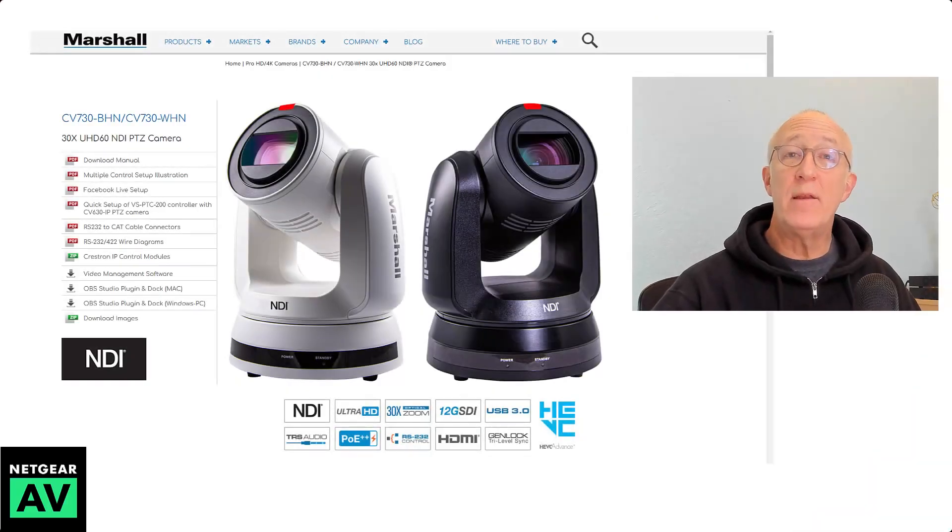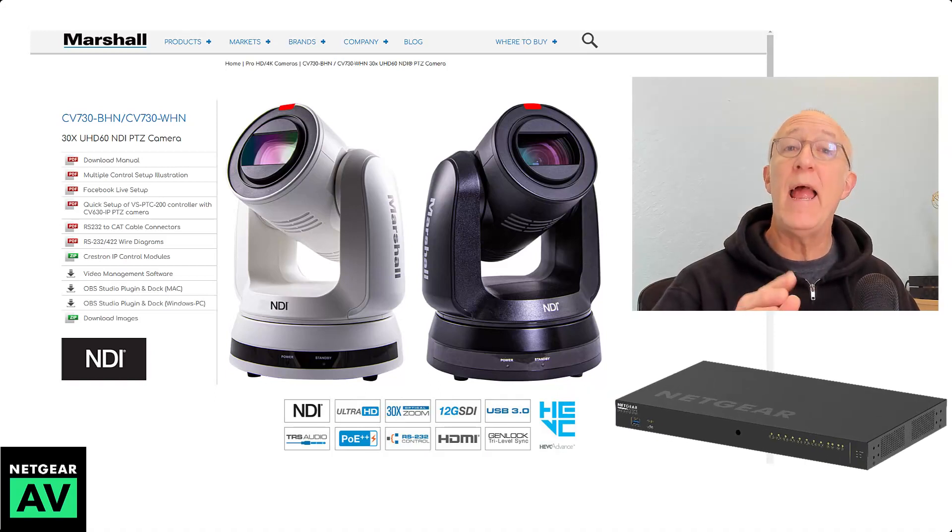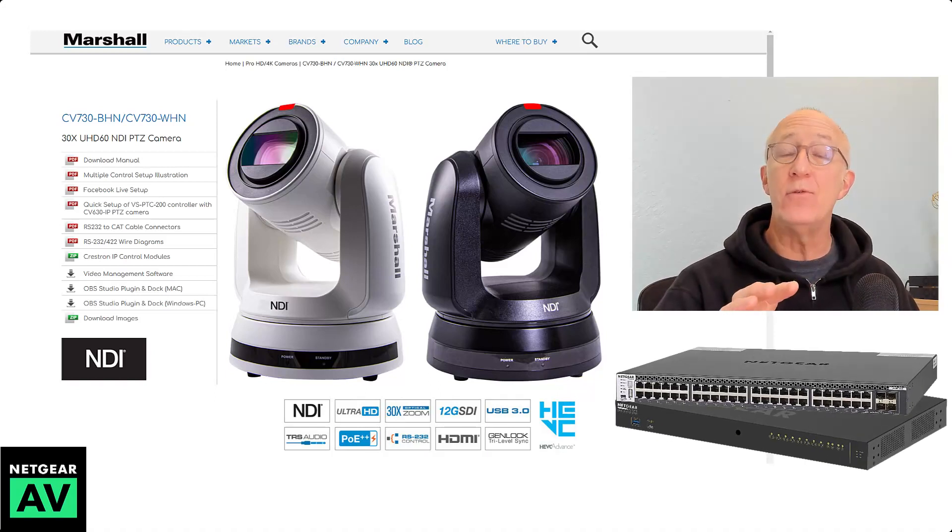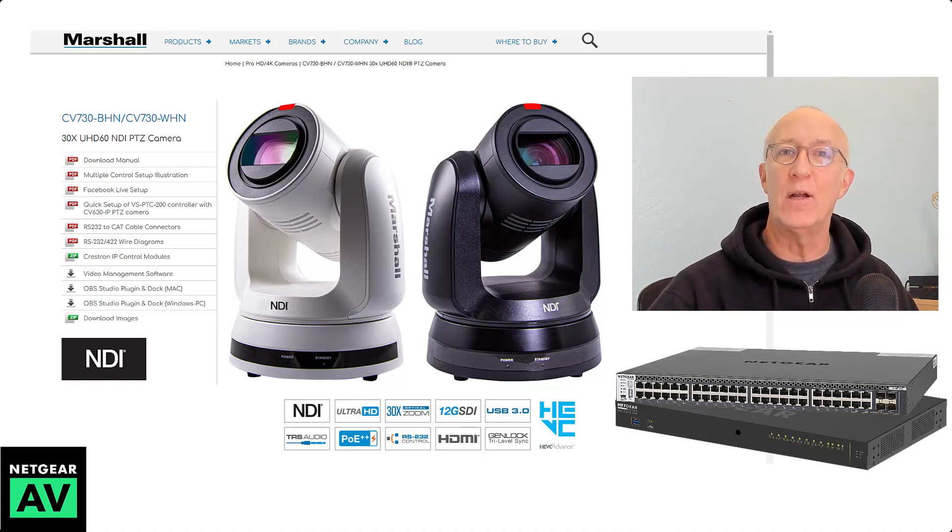Hi there, it's John from Netgear here to show you how to set up our M4250 and M4300 switches using the AV user interface for Marshall cameras using NDI5. Let's take a look.